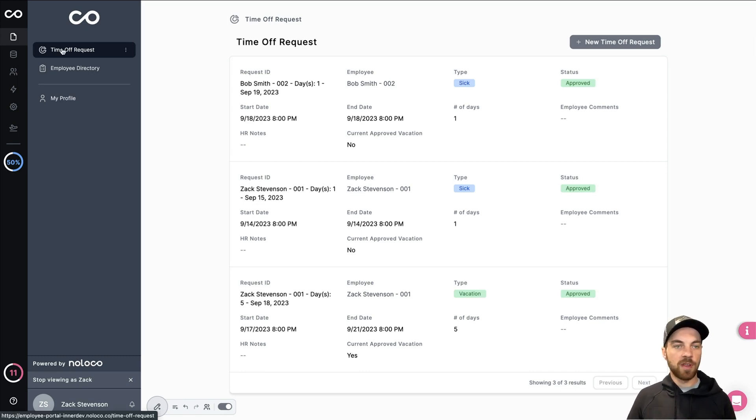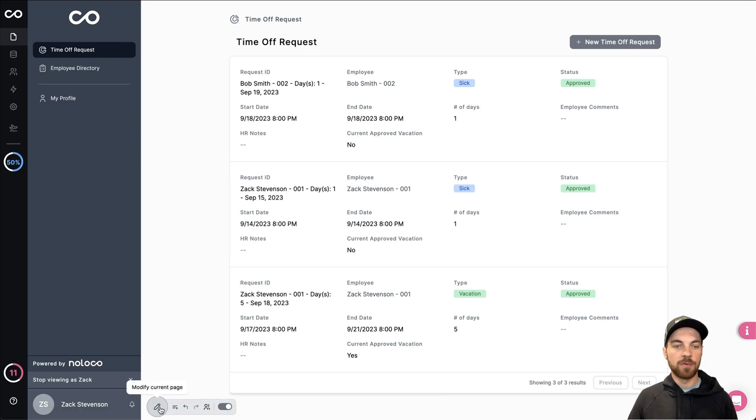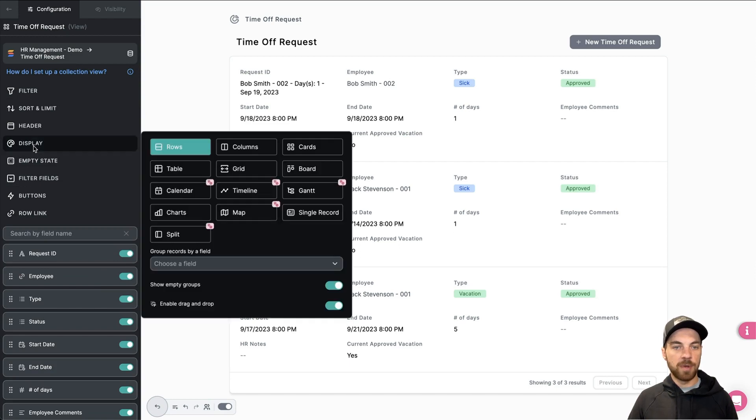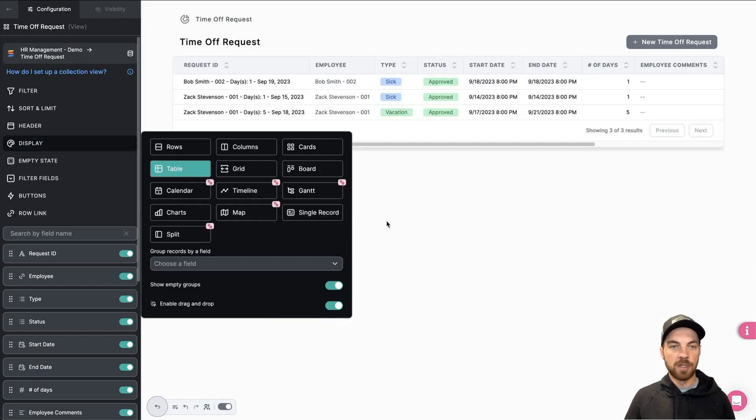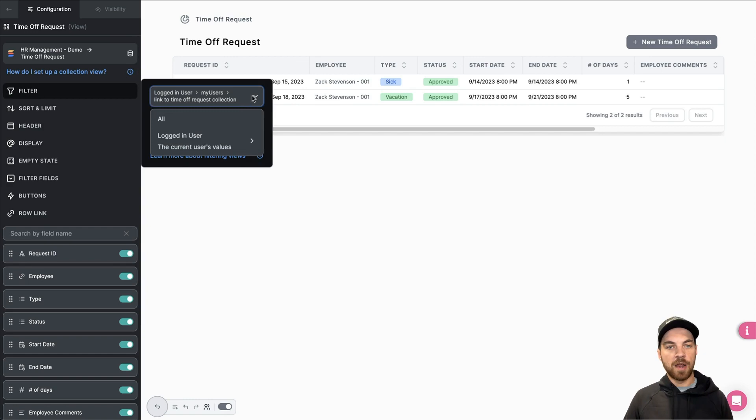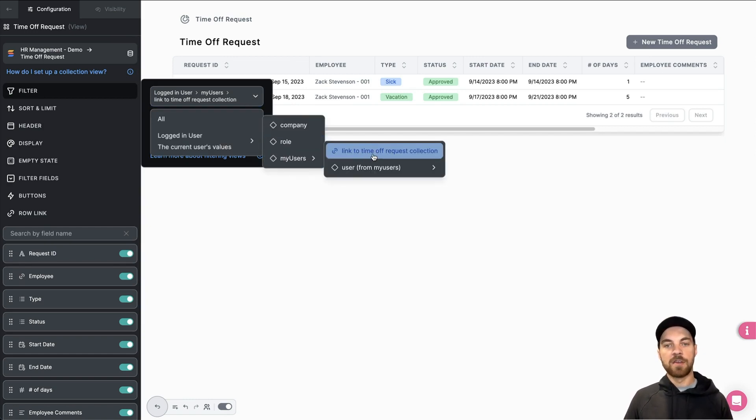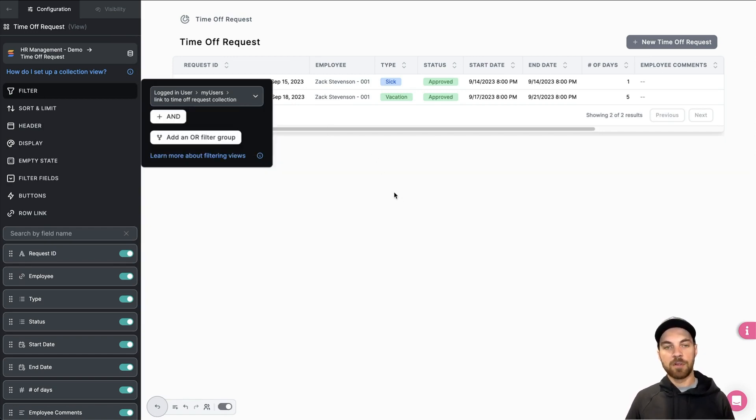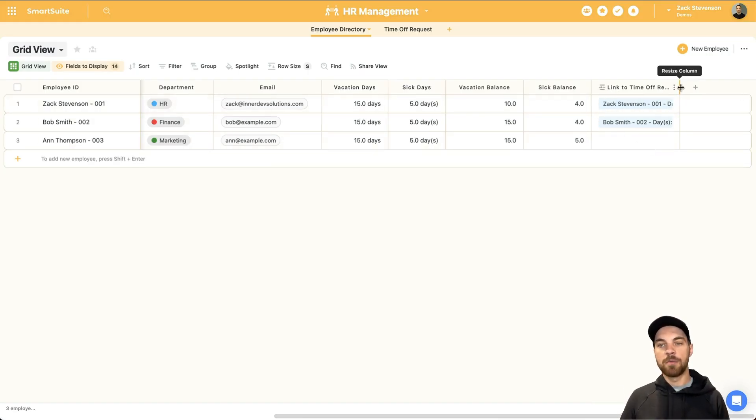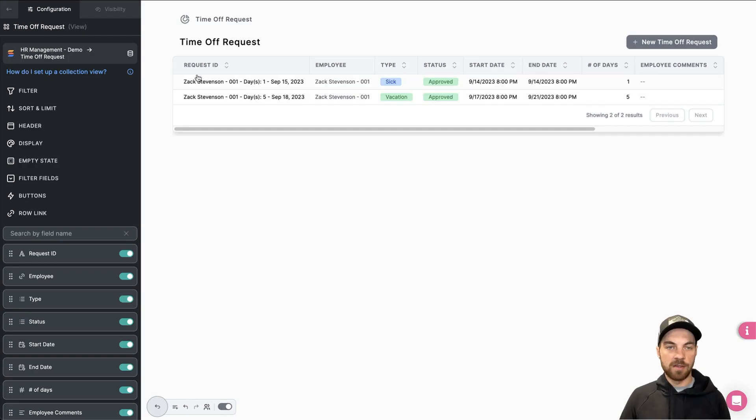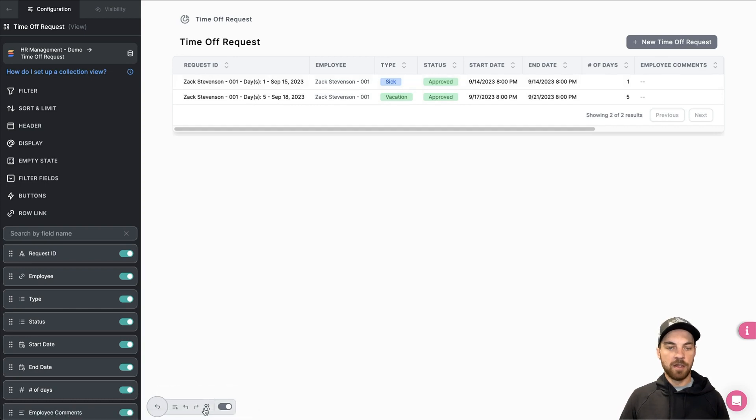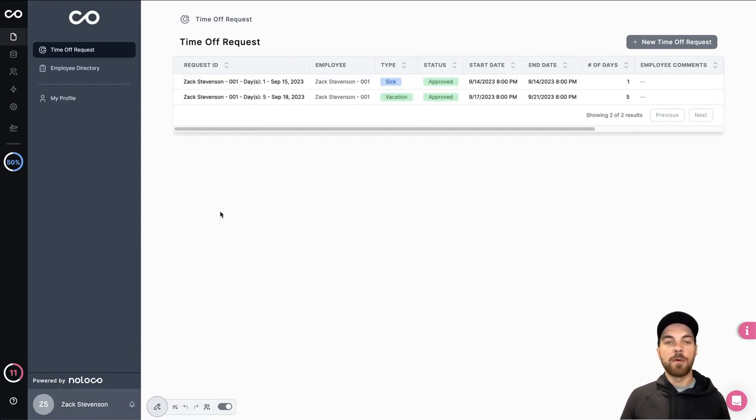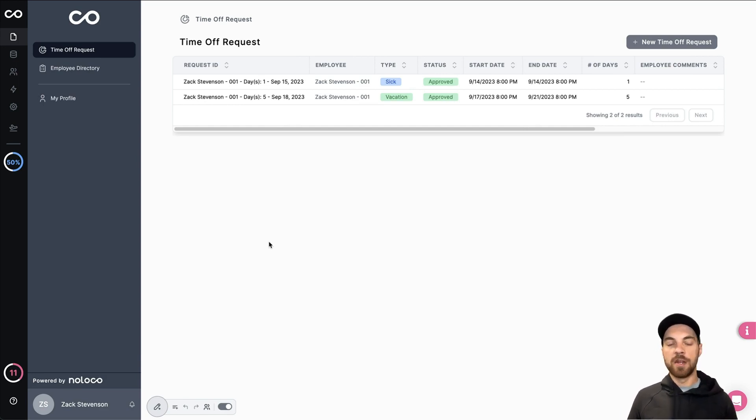If you select here, this would be the time off request. We'll go down to modify the current page. I want to change the display maybe to a table. Then from here, we can filter by the logged in user and the link to the time off request collection. So that's linking to the time off request back in SmartSuite. Now you can see that I'm the logged in user and I can only see my data here. And then if I log in with another user, they can only see their data.